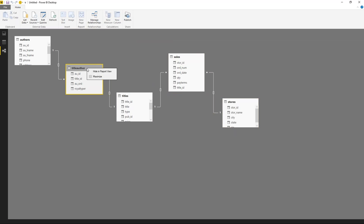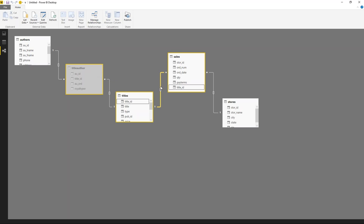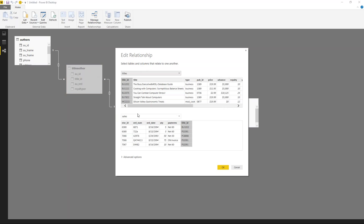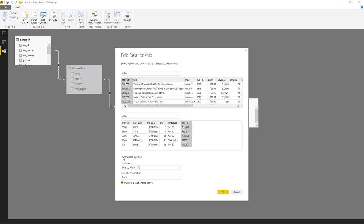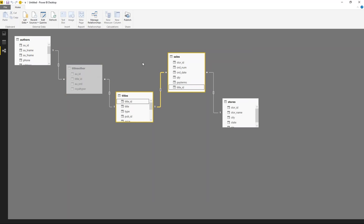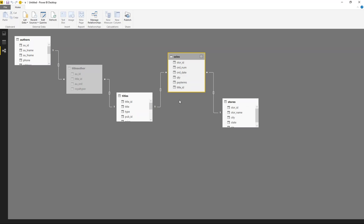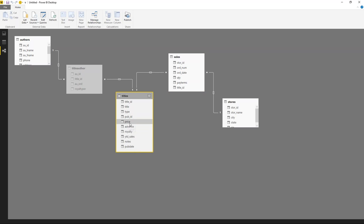In the model I can hide the title-author table from the report view since end users don't need to see it. I can also hide columns, change relationships, or inspect them — for example, title is related to sales based on title ID in a one-to-many relationship. I want to add a revenue column to the sales table since it has quantity sold but not price.